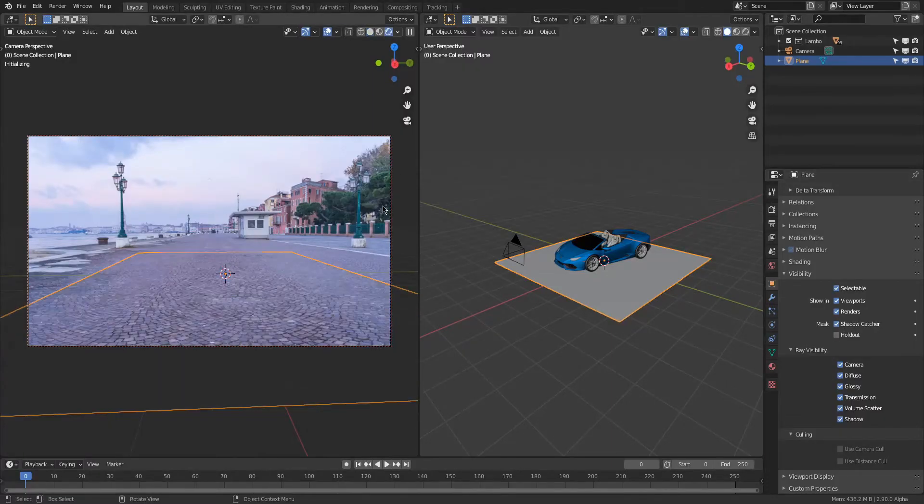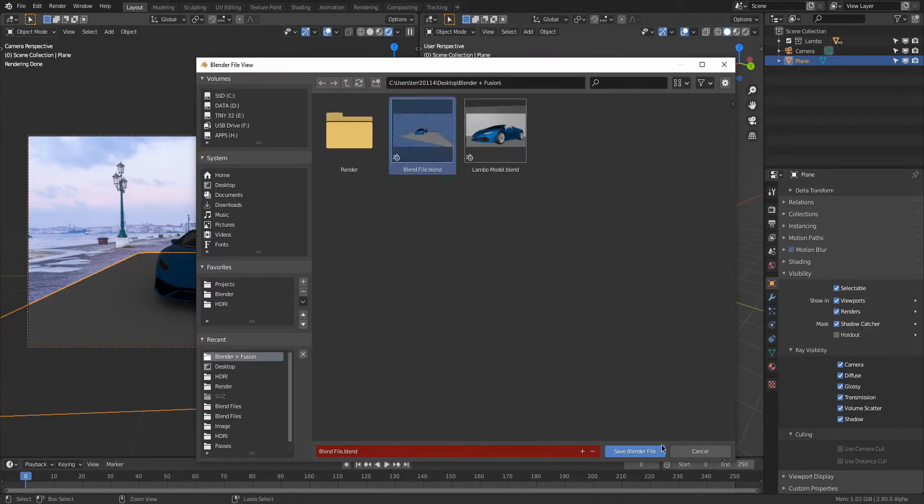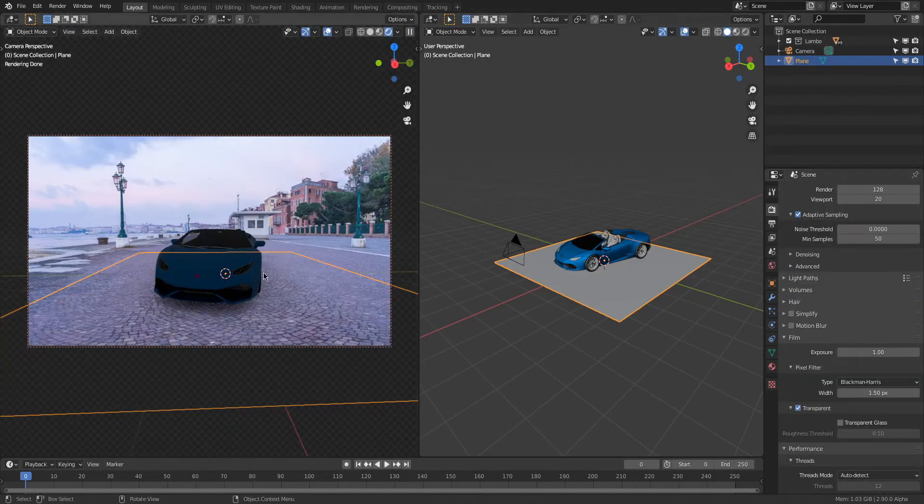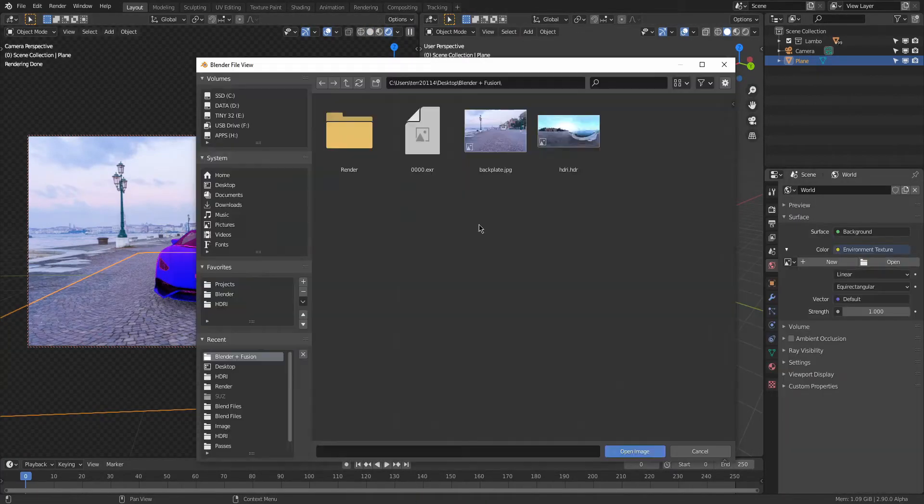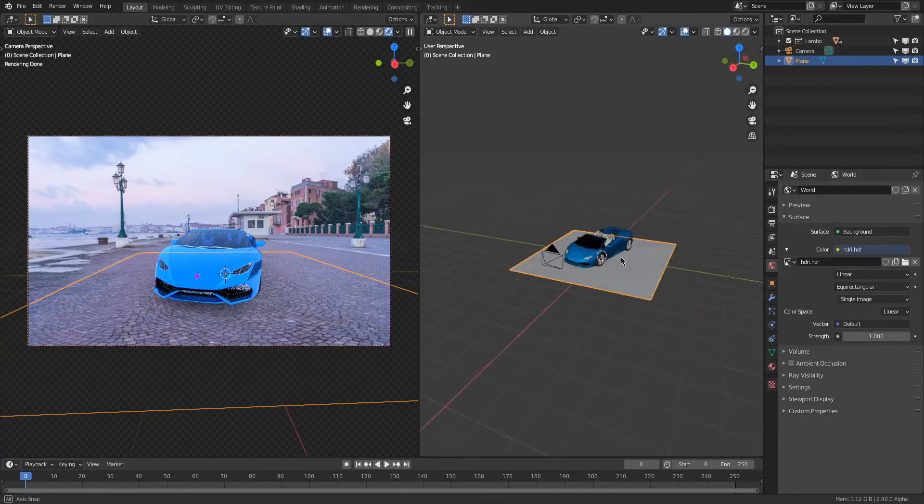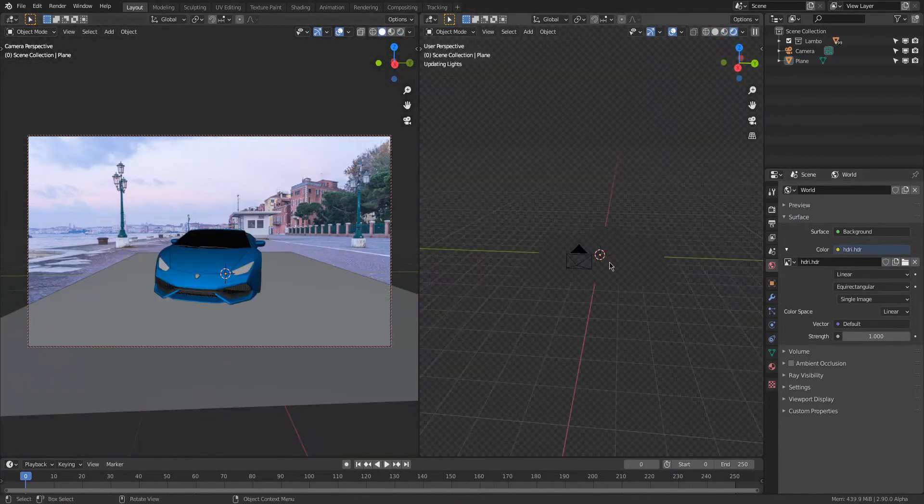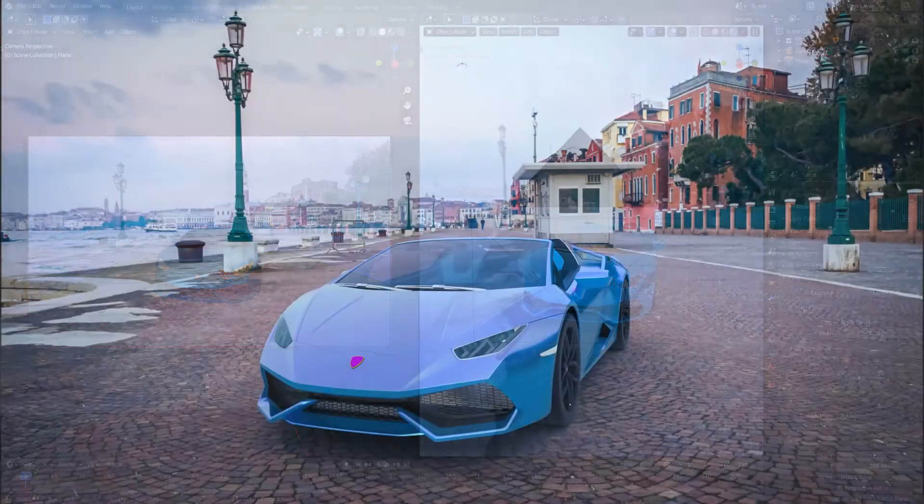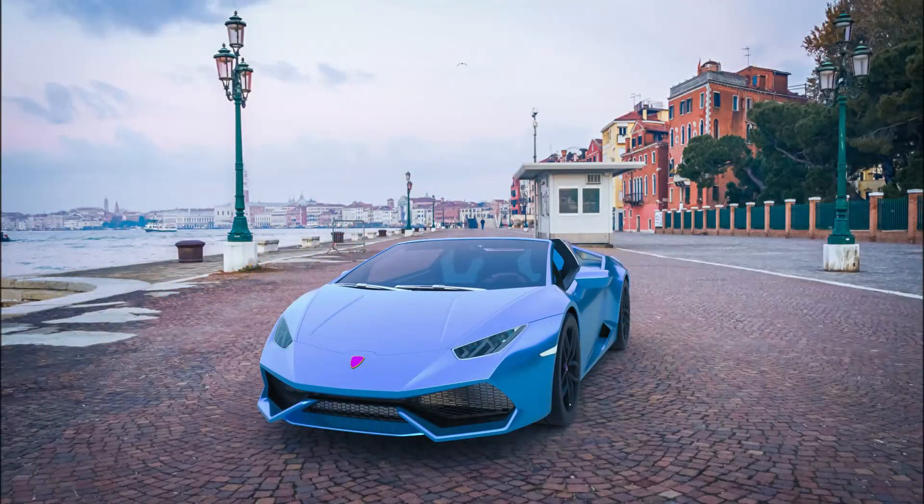So we're gonna be using EXRs, we're gonna be talking a bit about workspaces, it's gonna be fun. Hit like, subscribe, let's get right into it. This is what we're gonna be making today.